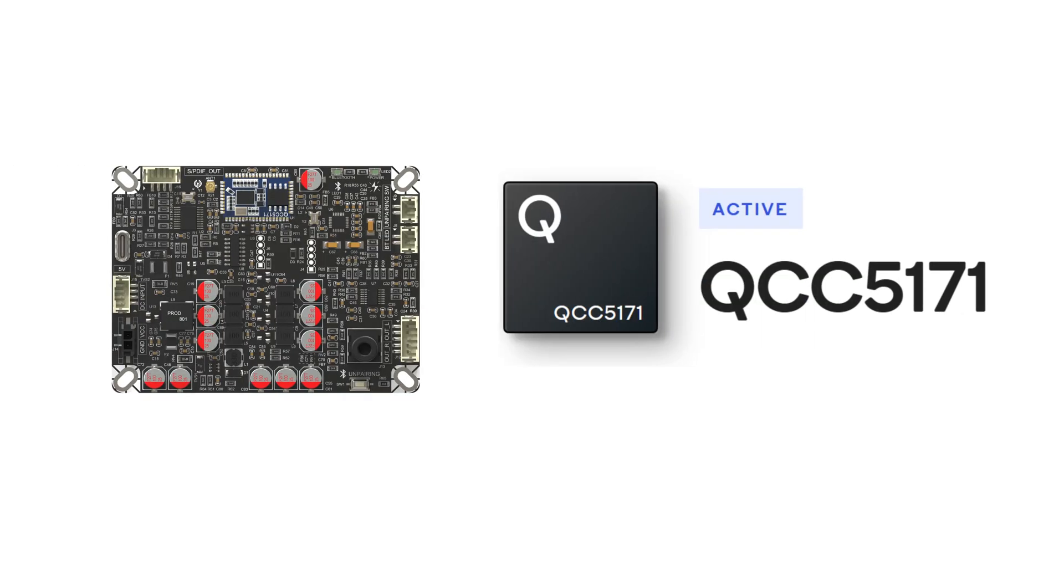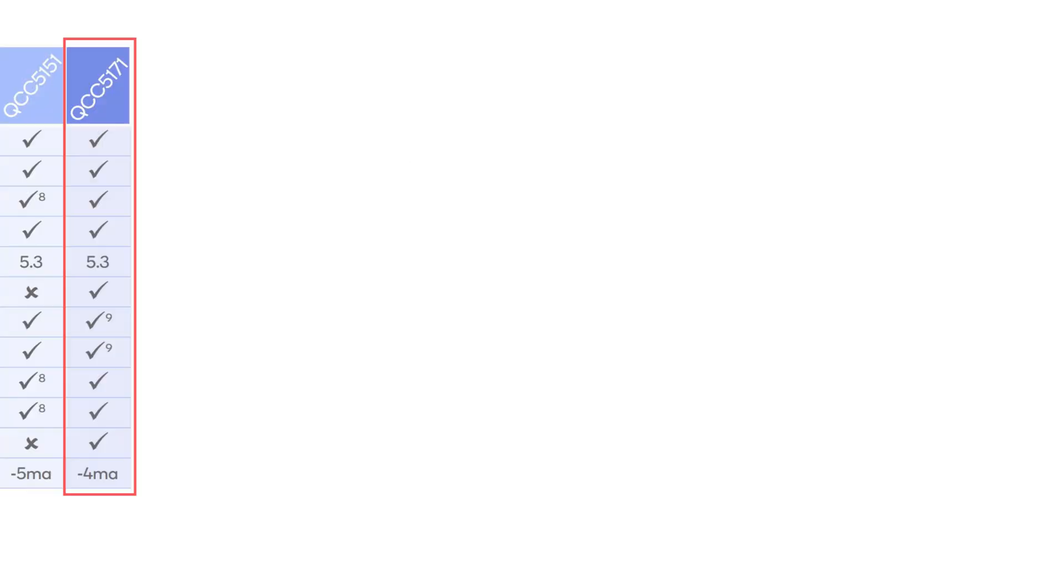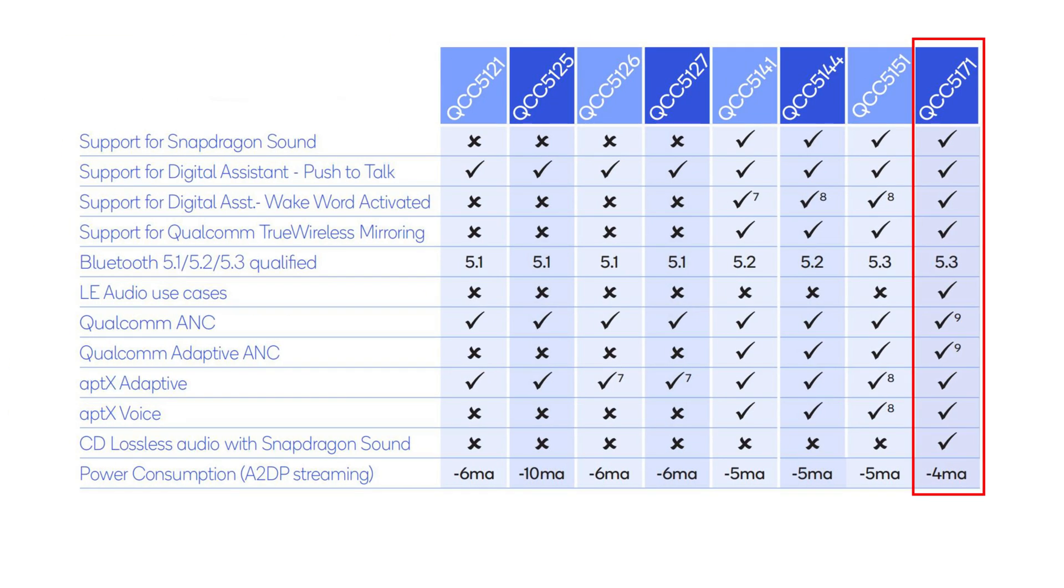The BEB1 adopts the Qualcomm QCC 5171 Bluetooth module, which has been upgraded from the 5.1 standard to the Bluetooth 5.3 standard, surpassing the QCC 5125 and QCC 8675. This upgrade significantly improves the stability and efficiency of connection and audio transmission.